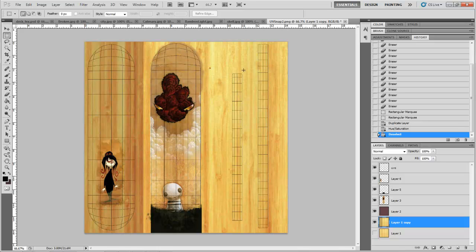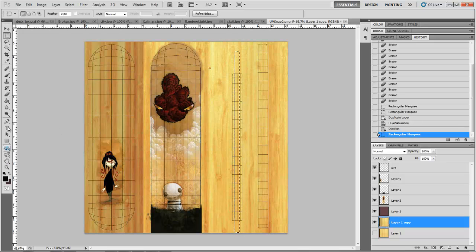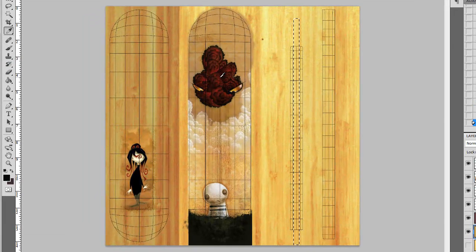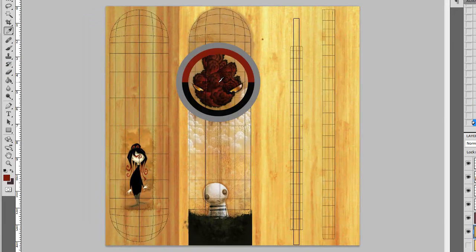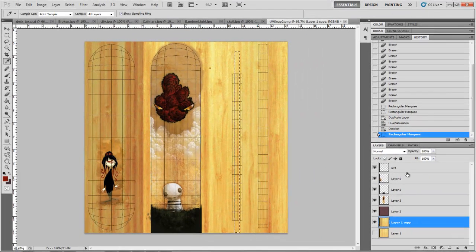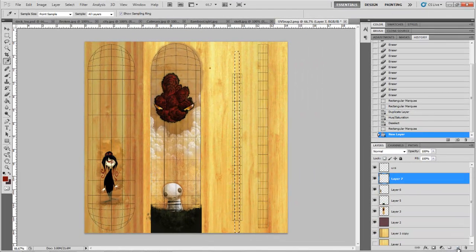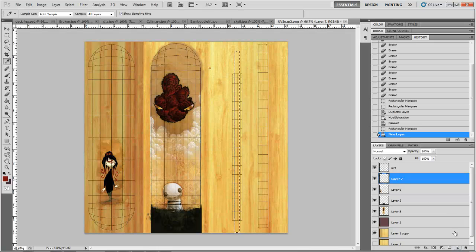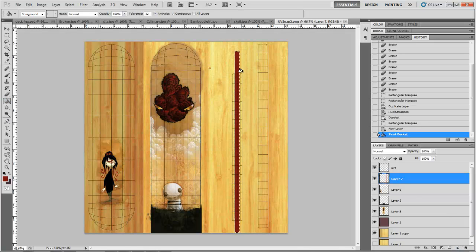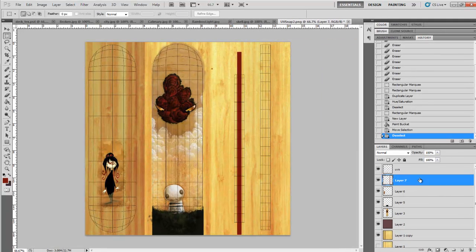And maybe we can pick this sort of red color. So I'll sample that to get us into the range. And create a new layer up here. And just go ahead and use the paint bucket and fill that.